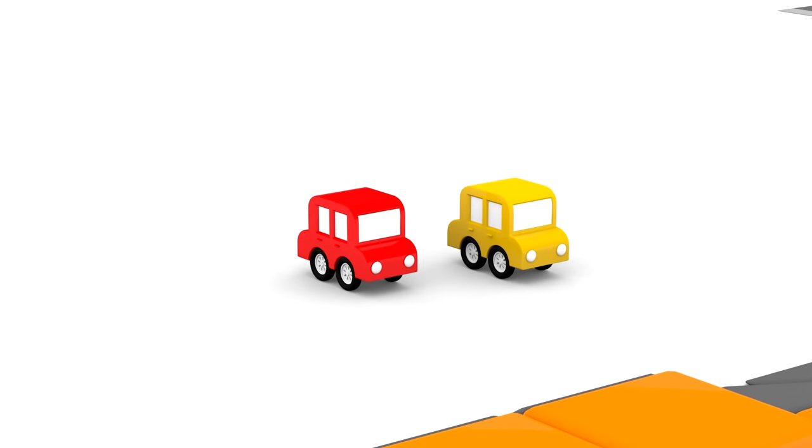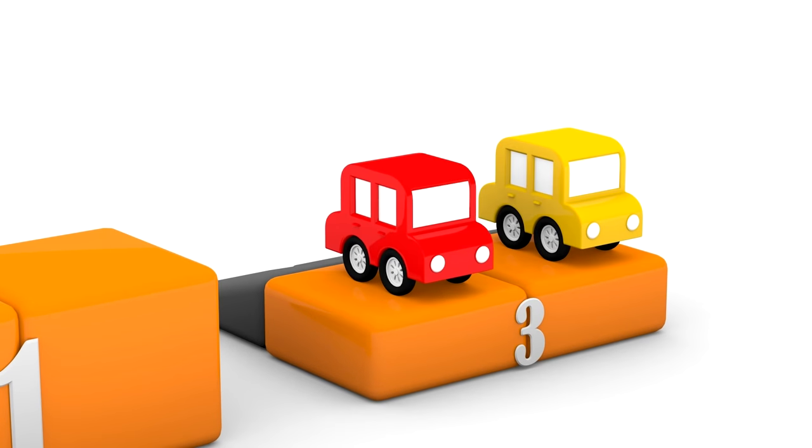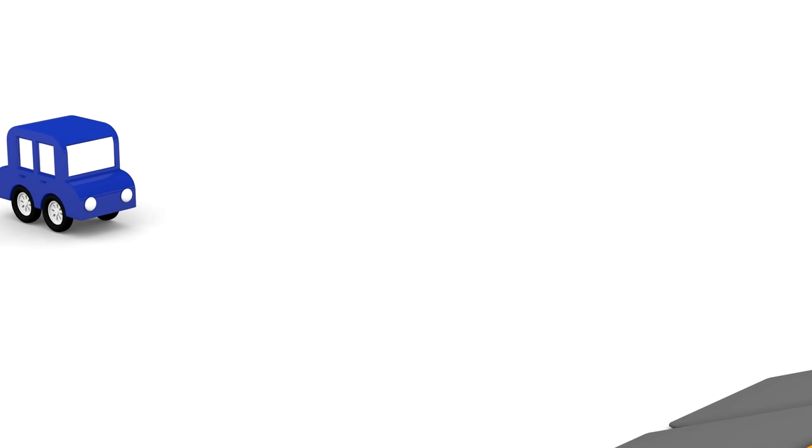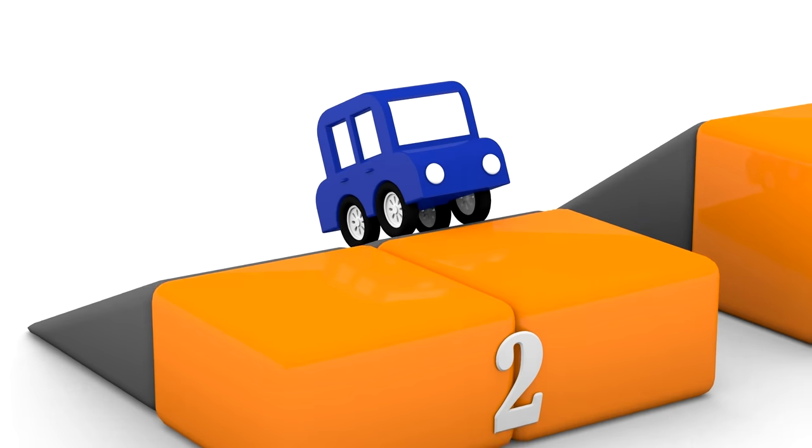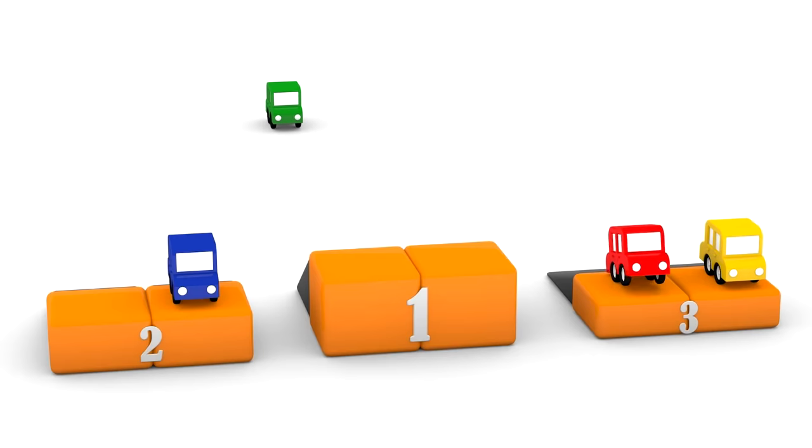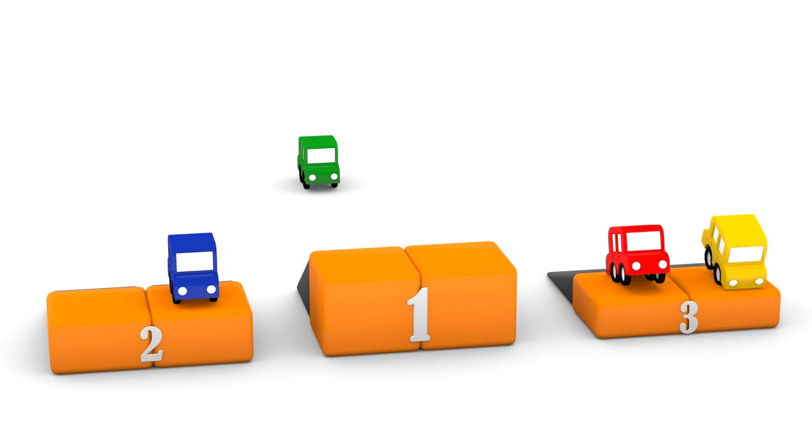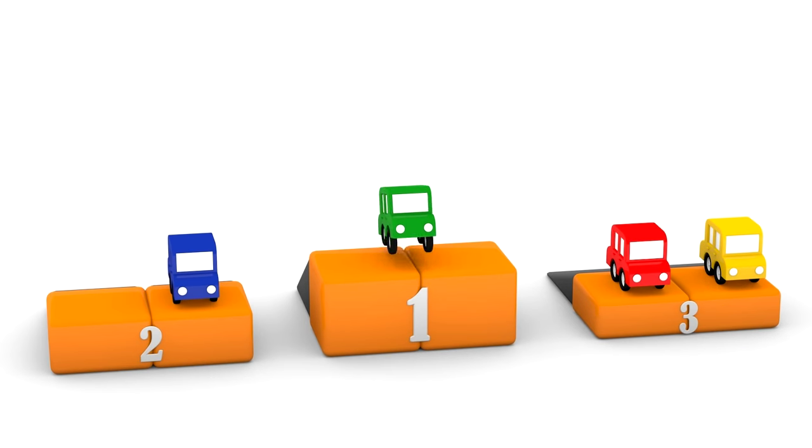So, who won the race? Let's find out. Together in third place are red and yellow cars. In second place is blue car. And in first place is green car. But what colour were the colour tubes?